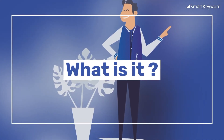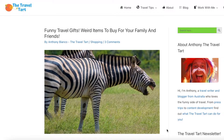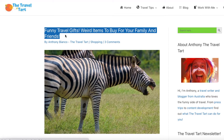Hello marketers, and welcome to the Smart Keyword tutorials. Today we'll tell you all about the famous H1 tag. The H1 tag is the headline of a page. For example, on this page the H1 tag is: 'Funny Travel Gifts – Weird Items to Buy for Your Family and Friends.'